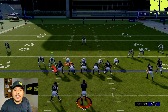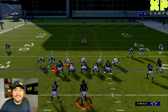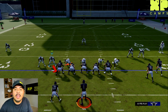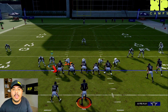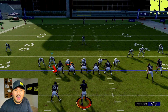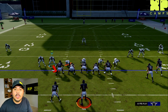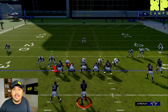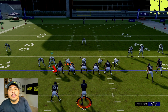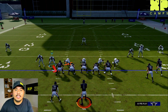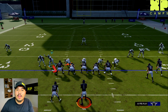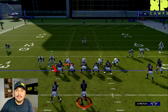The easiest way to set this up is first you want to send the same amount of defenders as you feel the offense is blocking. So in this example, the offense is blocking 5 people, so I'm going to be sending 5 defenders at the quarterback. The second thing you're going to want to do is slant your defensive line to the outside, so they're attacking the exterior gaps.